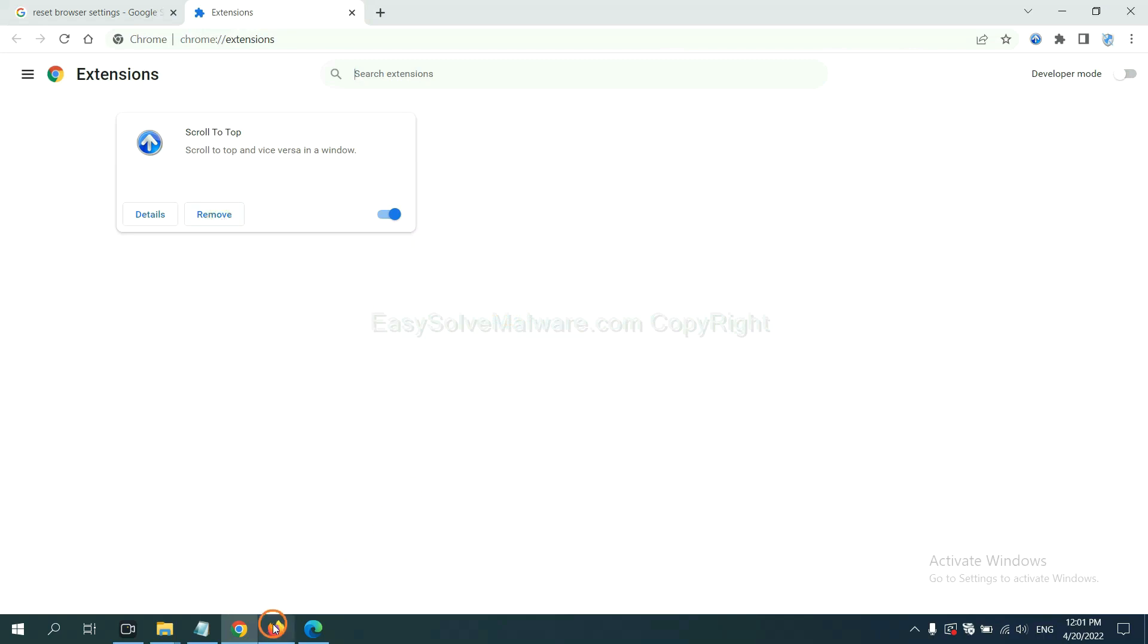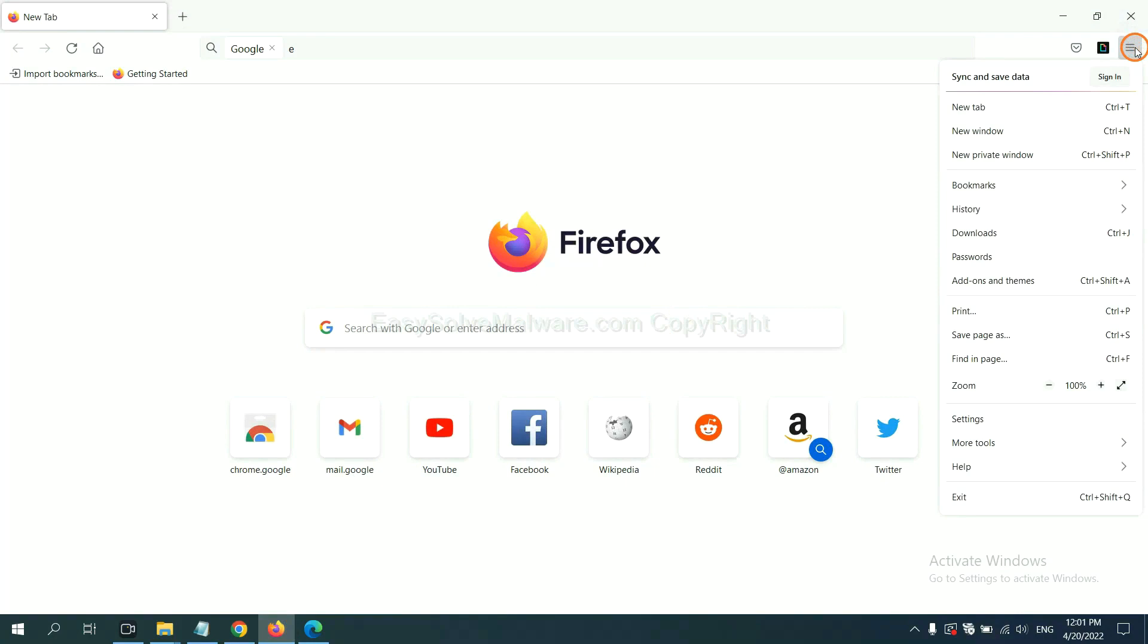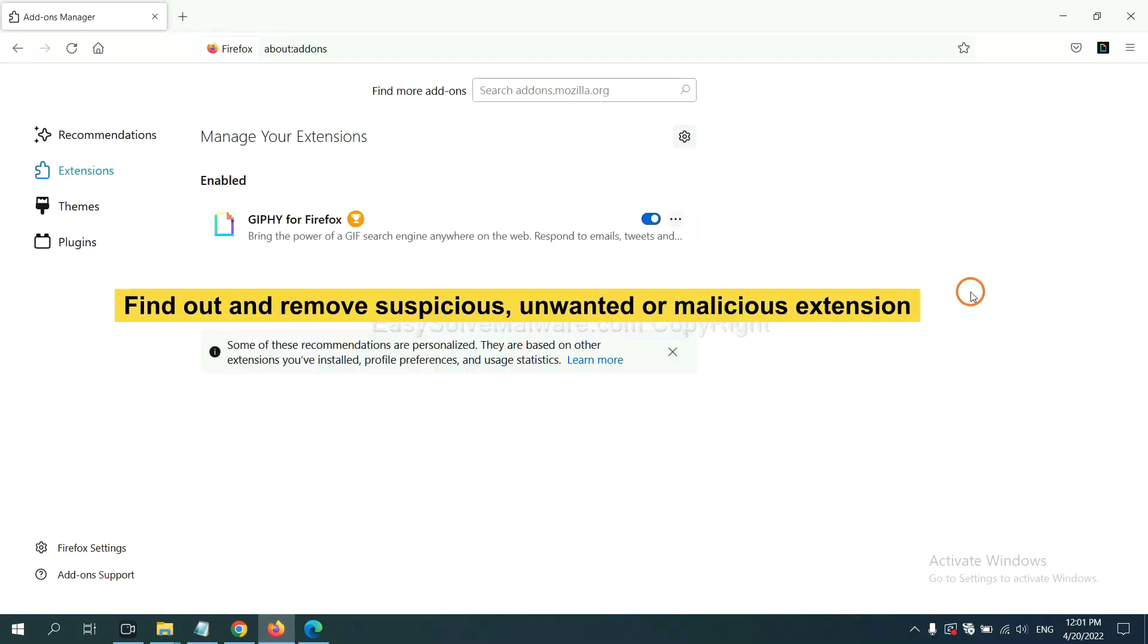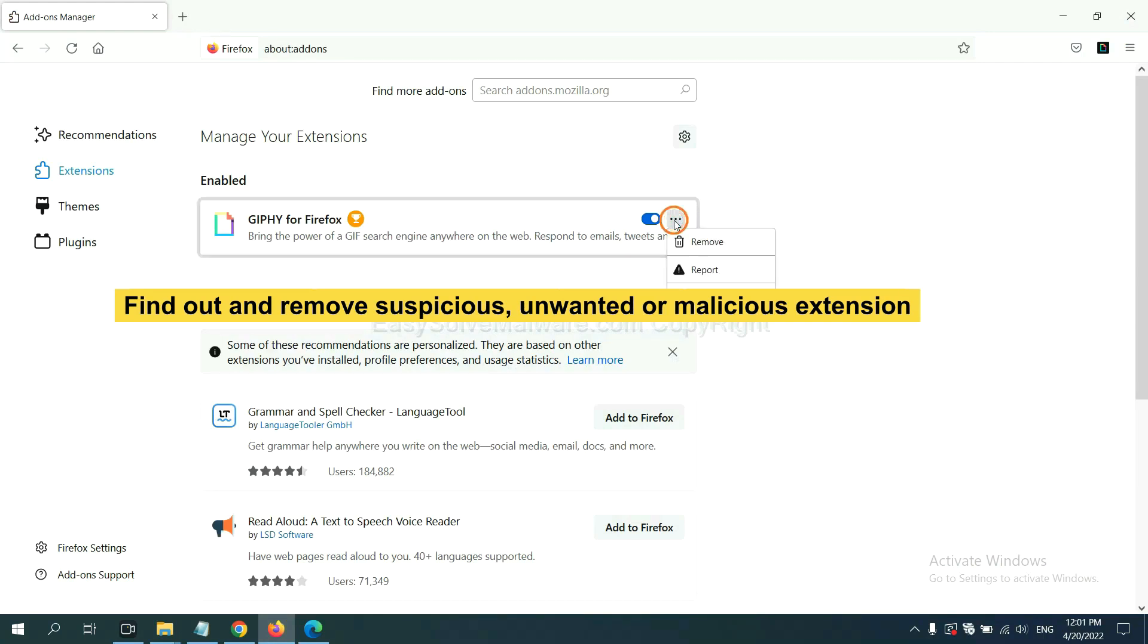On Firefox, click menu button. Now click here. You need to find out and remove the suspicious extensions. Click here and click remove.